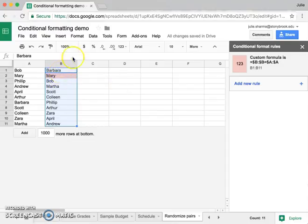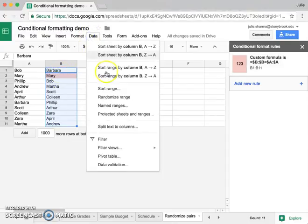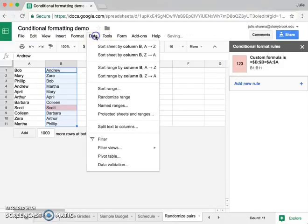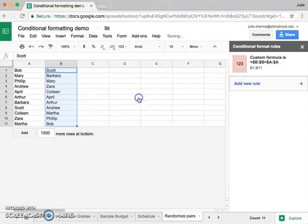So what I'm going to do is I'm going to go back to data and say randomize range again. Oh, now Scott's matching. Let's try it again.